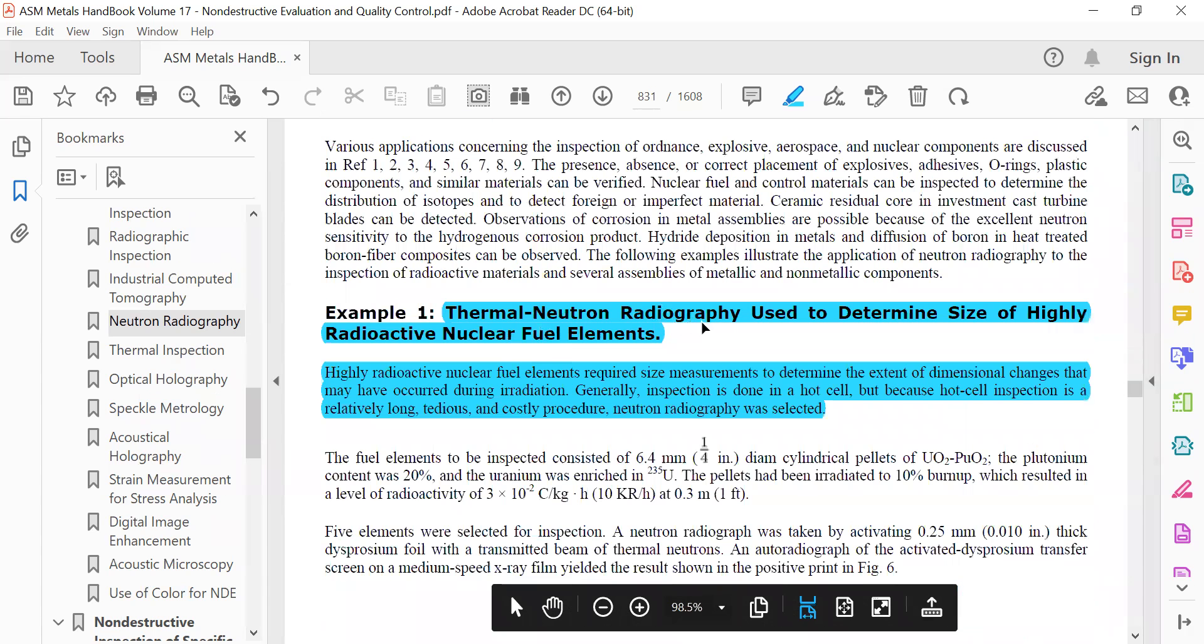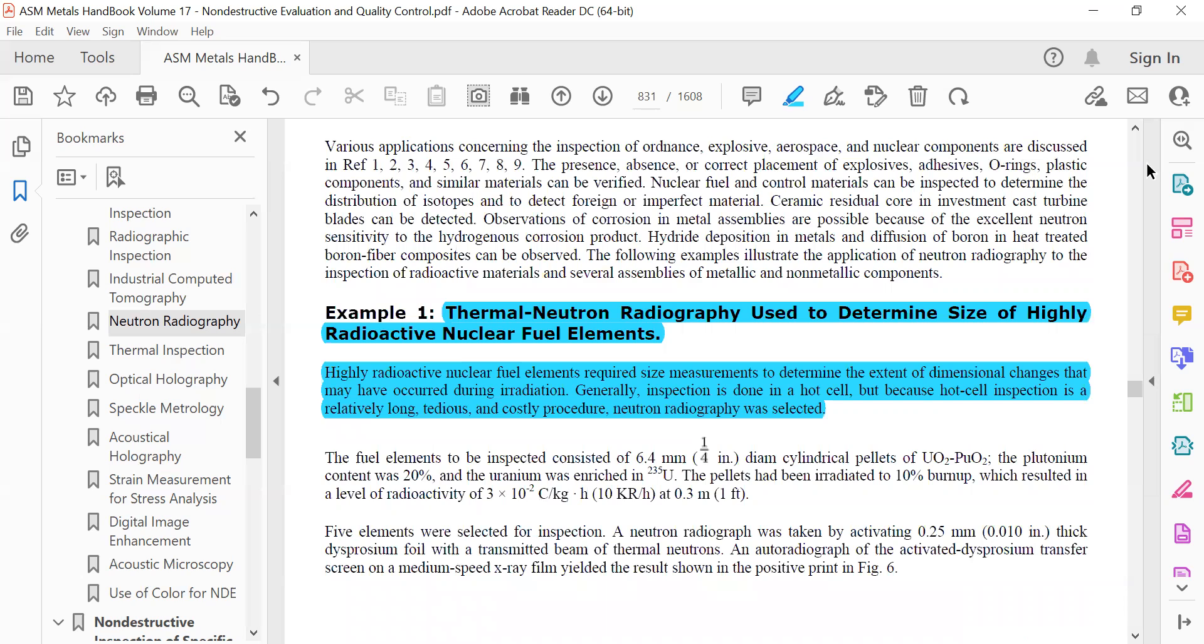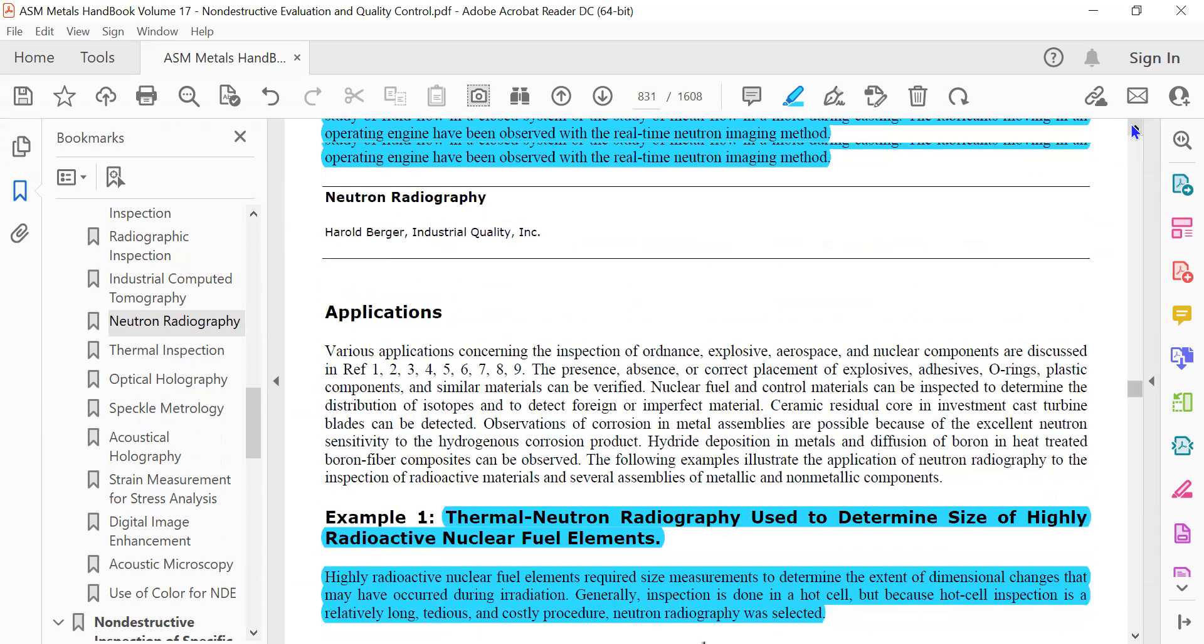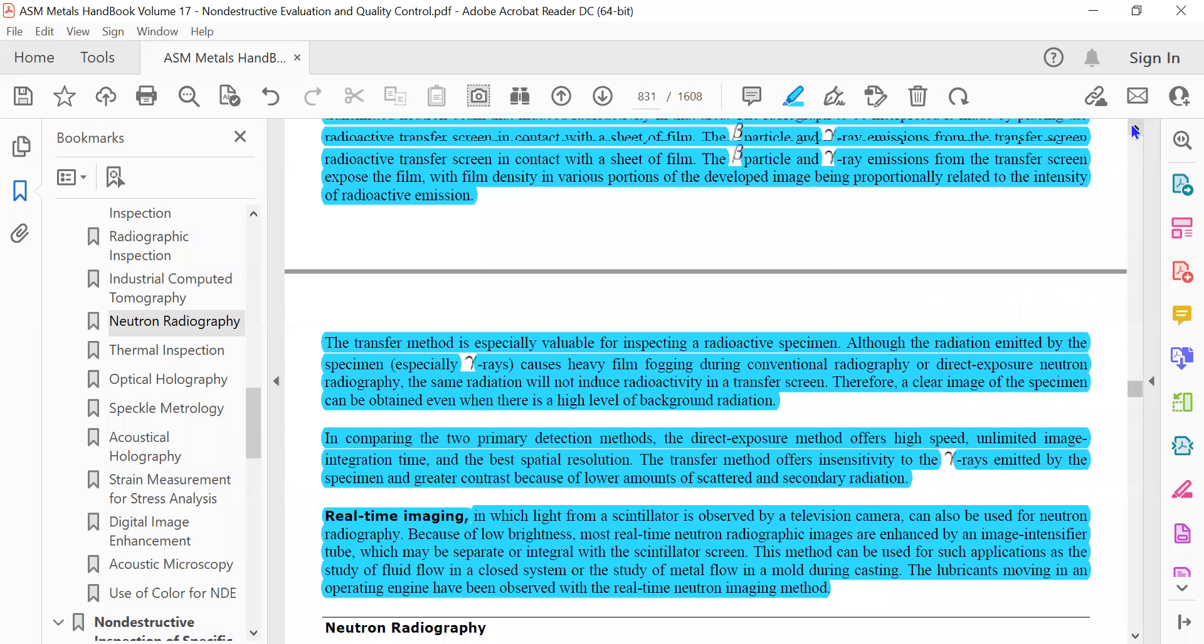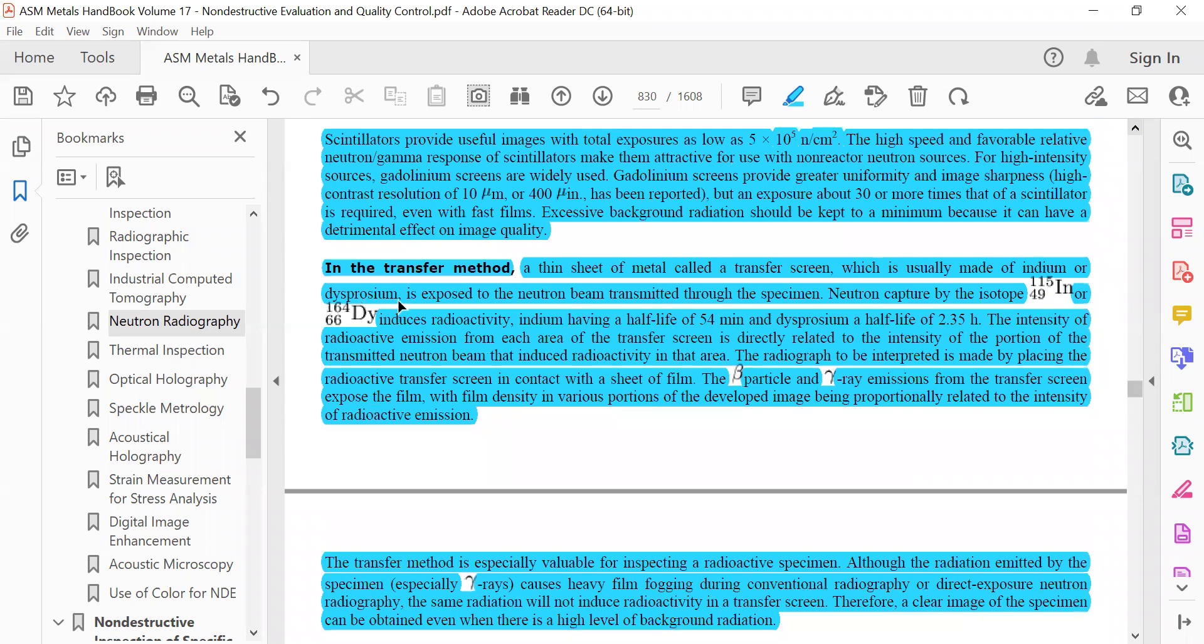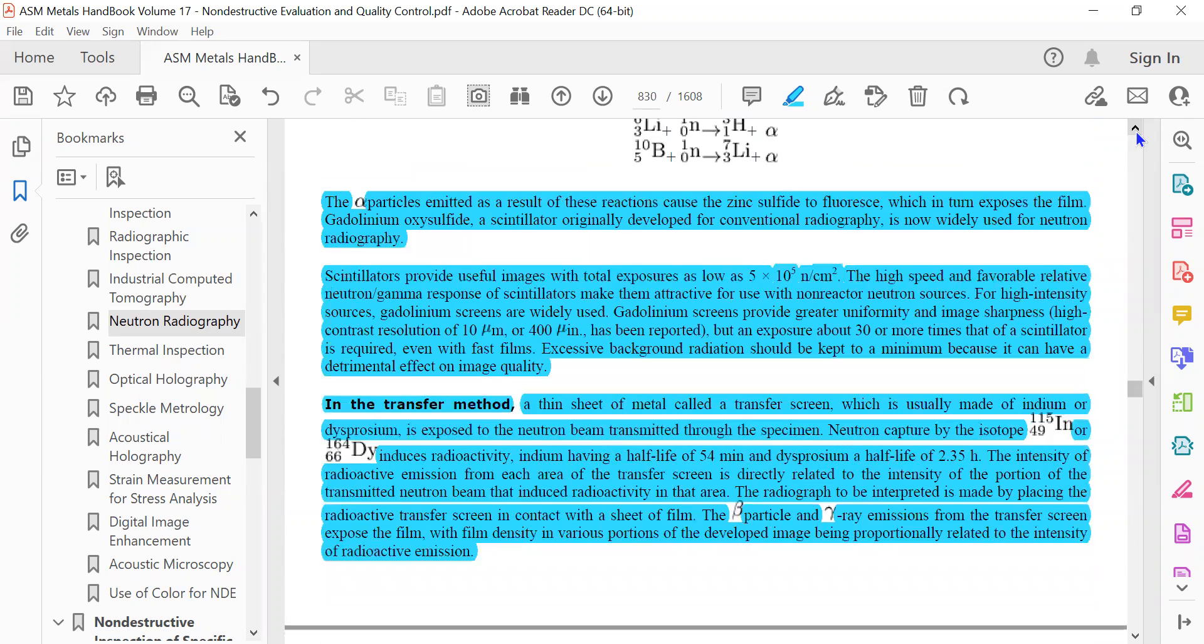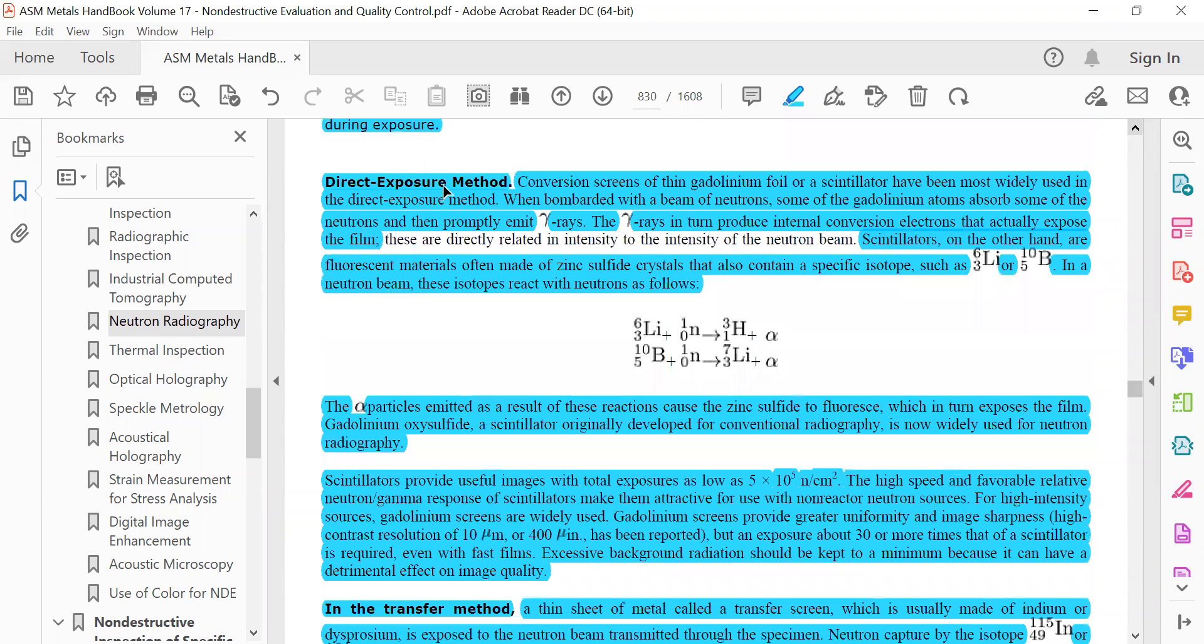Application: Thermal neutron radiography is used to determine the size of highly radioactive nuclear fuel elements. This indirect method is used for radioactive materials using the transfer method. The direct method, direct exposure, is for general purpose.